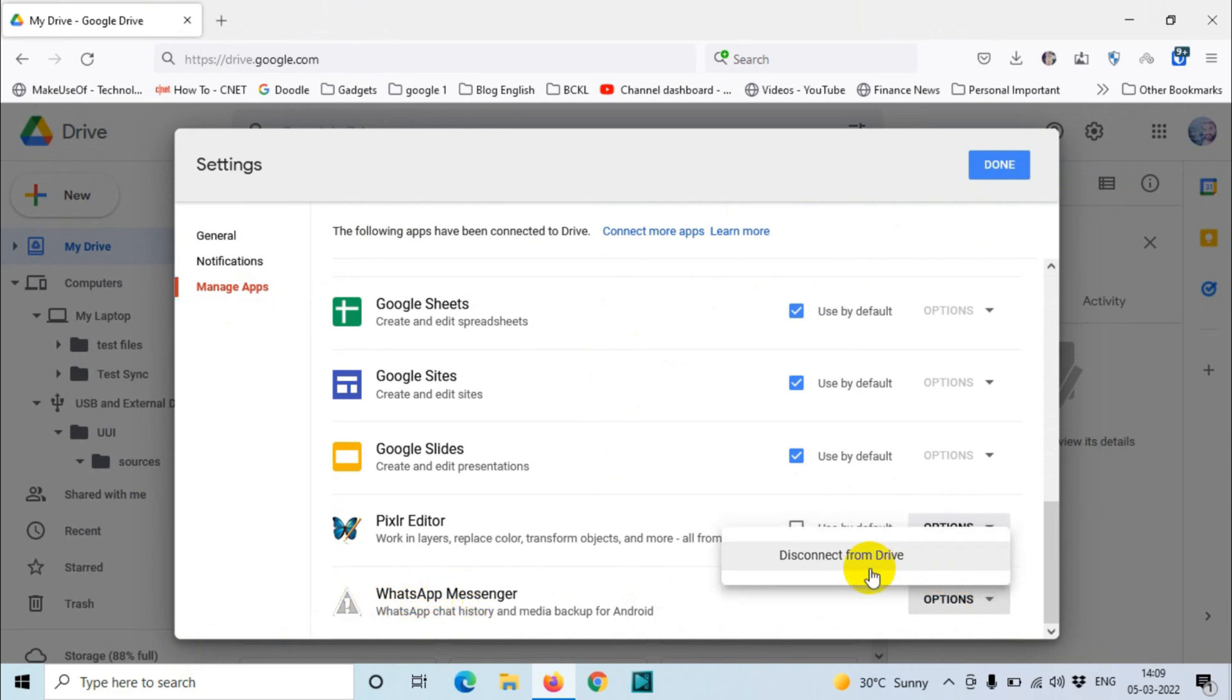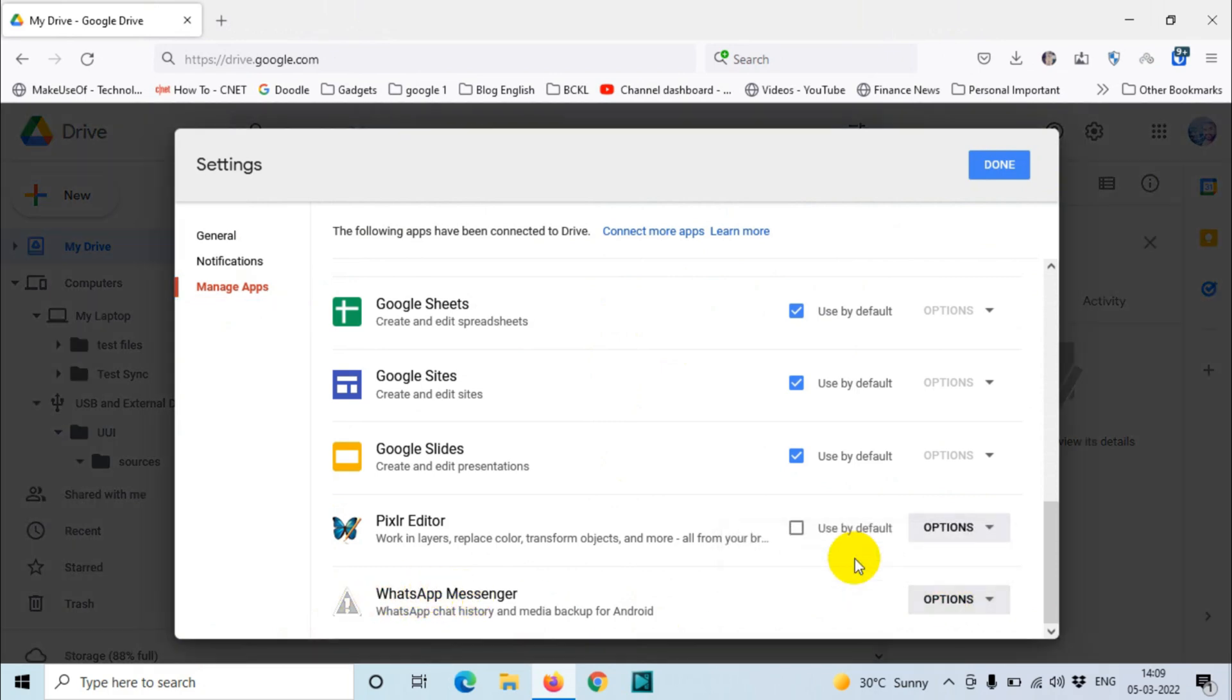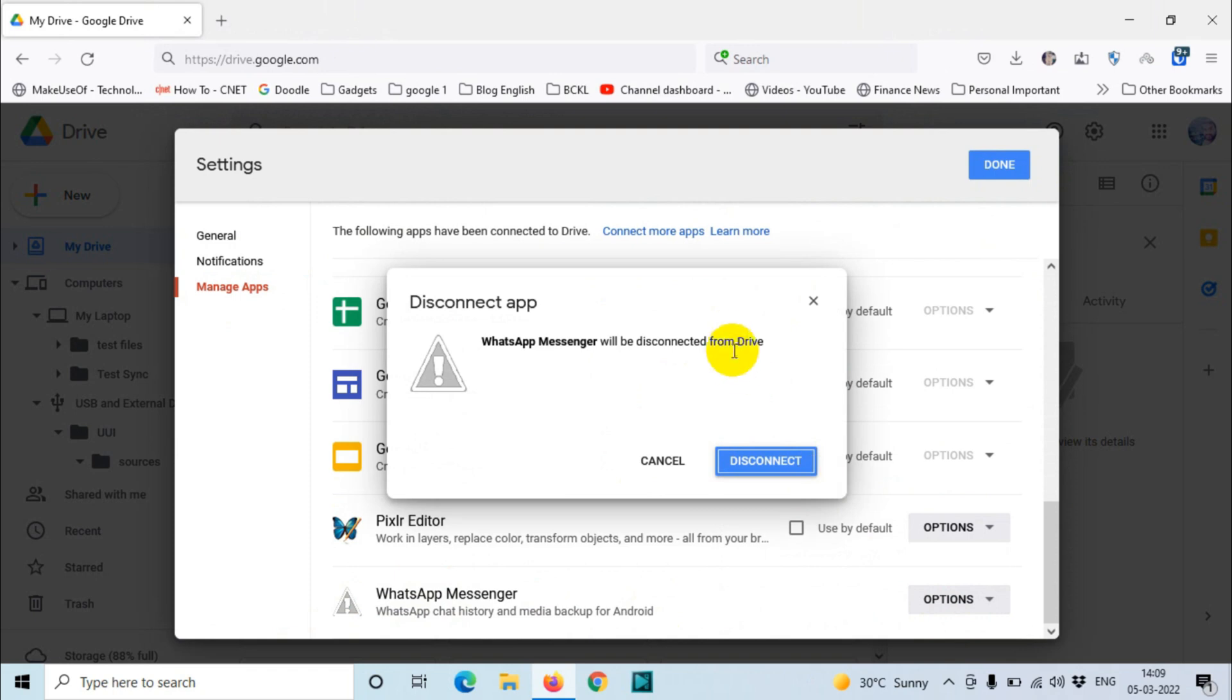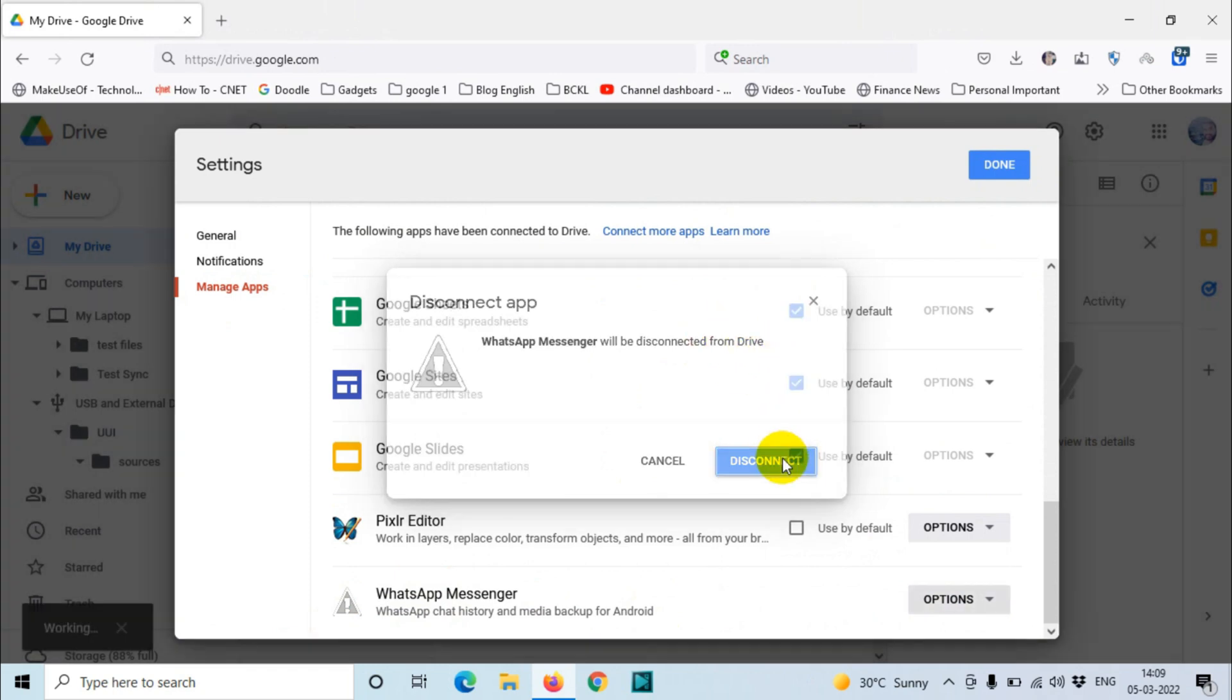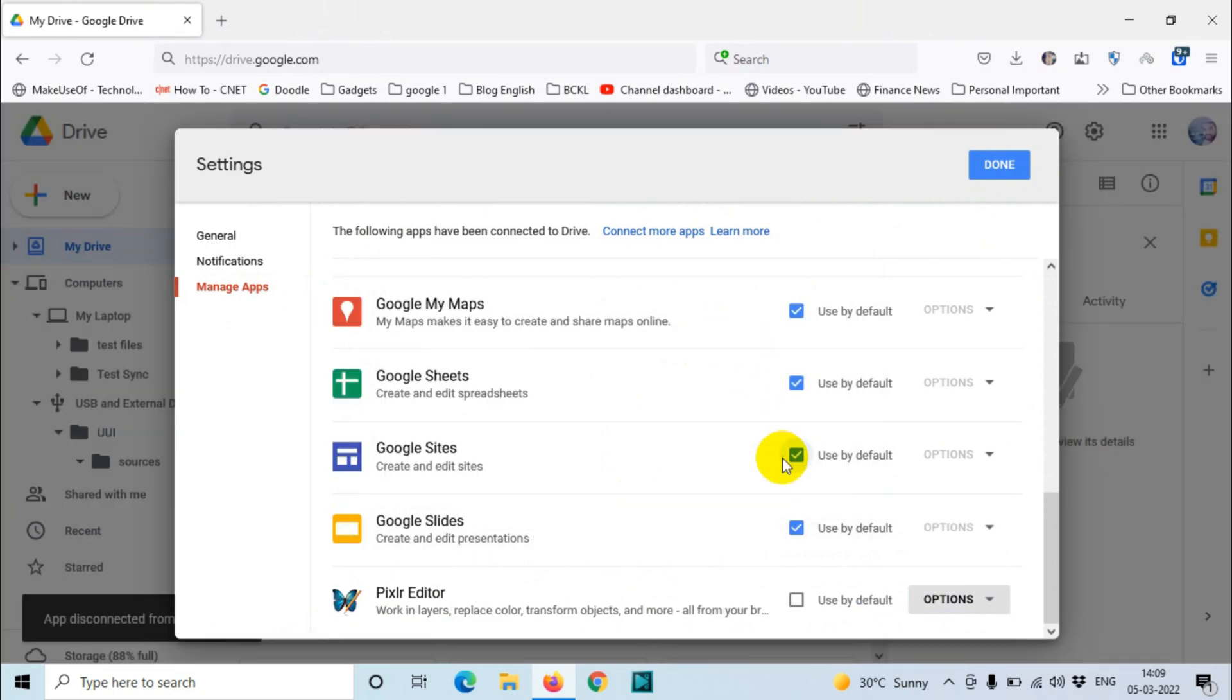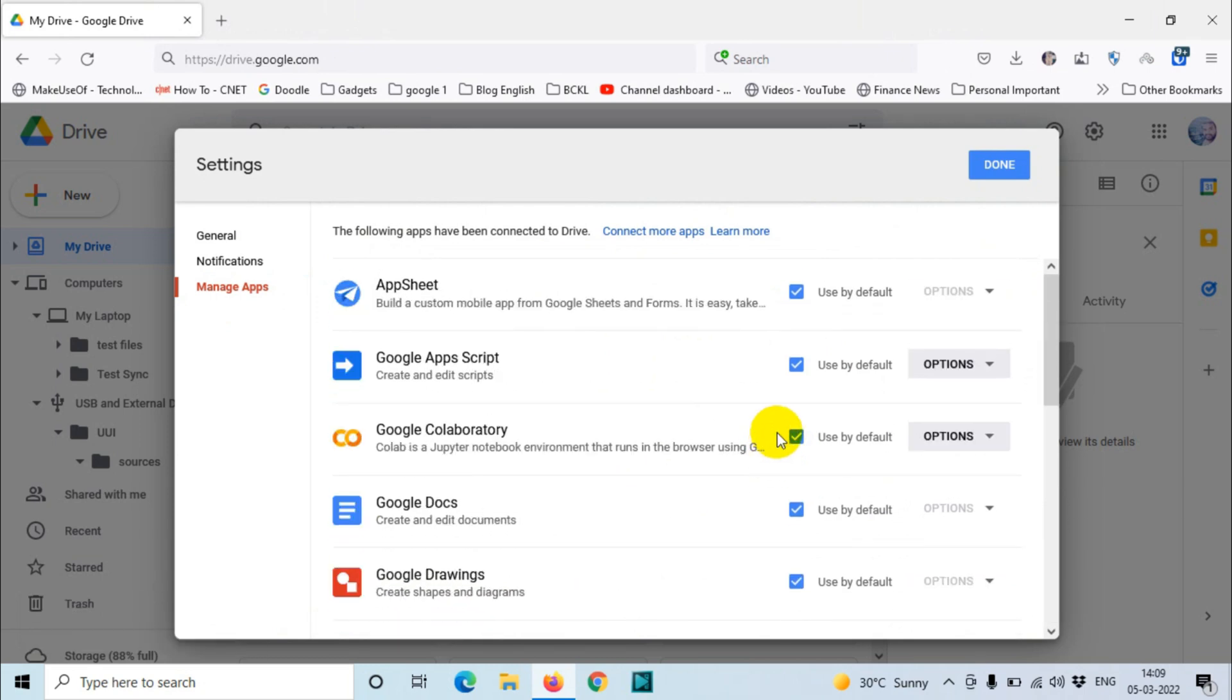Just click on the options and click on Disconnect from Drive, and disconnect again for confirmation. After that, click on Done. That's it, you are disconnected from Google Drive.